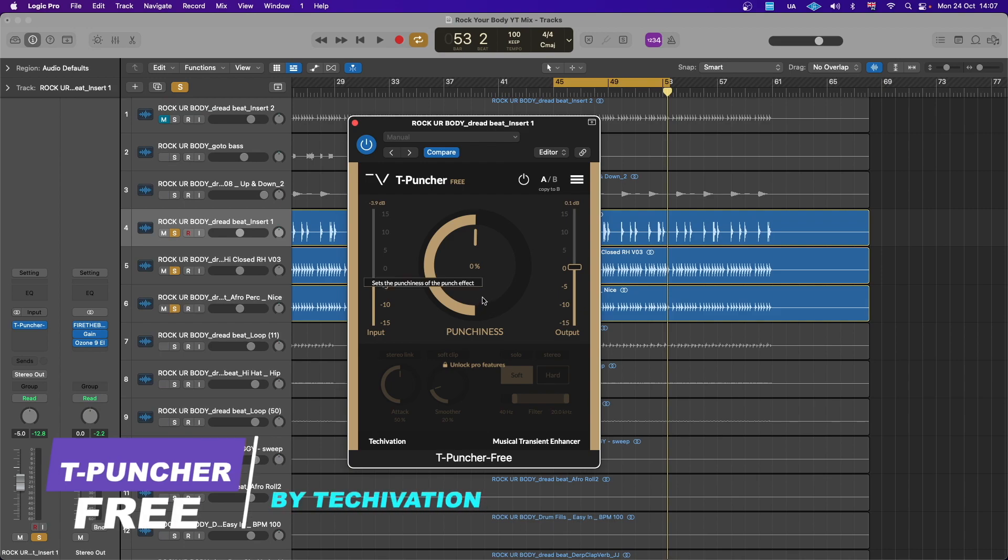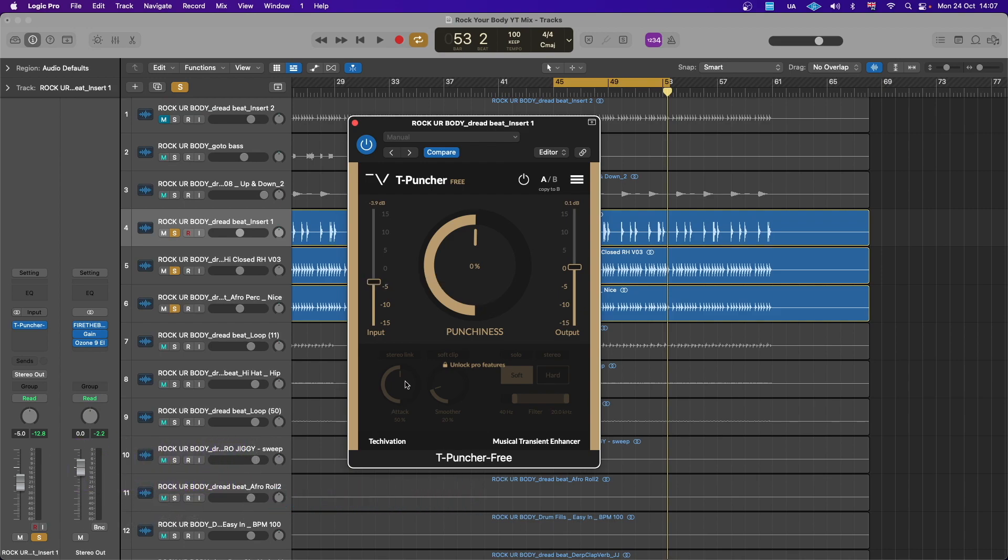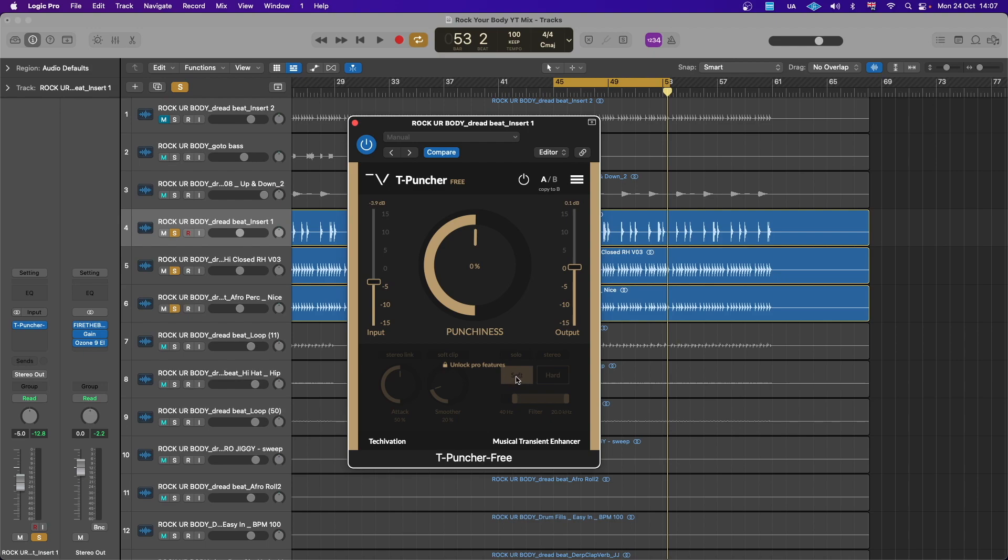Let's quickly look at it. You can see there's attack here which has been locked, there's the smoother which has been locked at 20, the attack at 50, and you've got a filter which has also been locked. You have the soft and hard which has been locked at soft. So apart from this, then you have the rest.